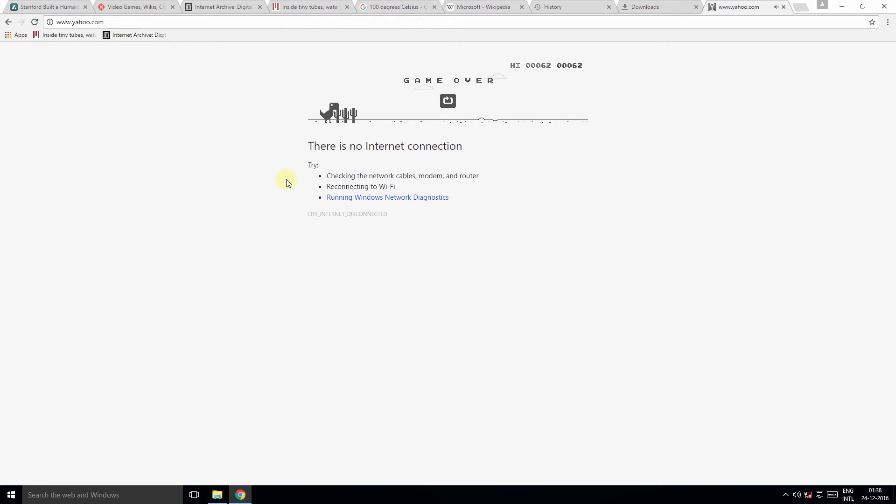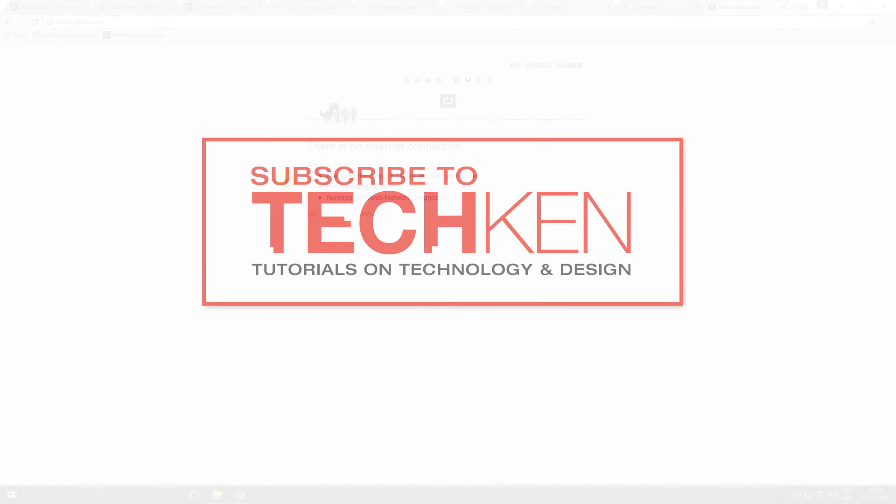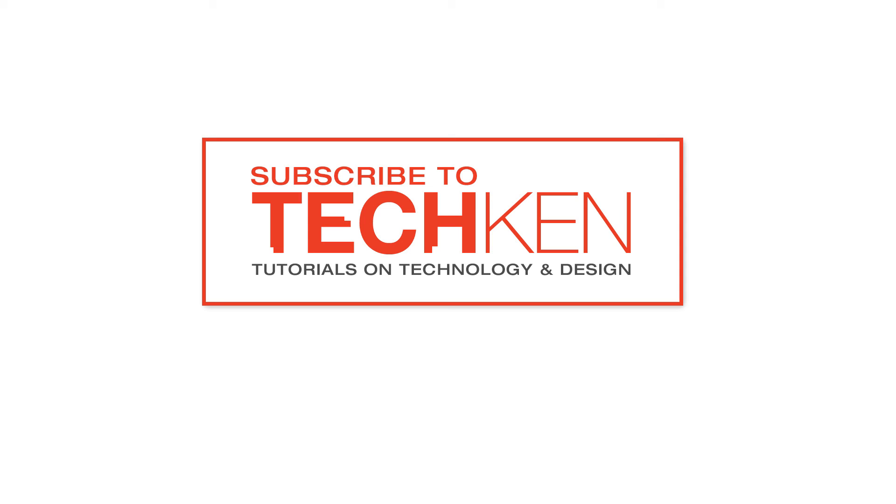So I hope you liked this video and found it helpful. There are more useful video guides coming your way from Tech Ken. Now Tech Ken is a new channel that focuses on technology and design. So please like and subscribe to the Tech Ken channel to support my efforts. Thank you for watching.